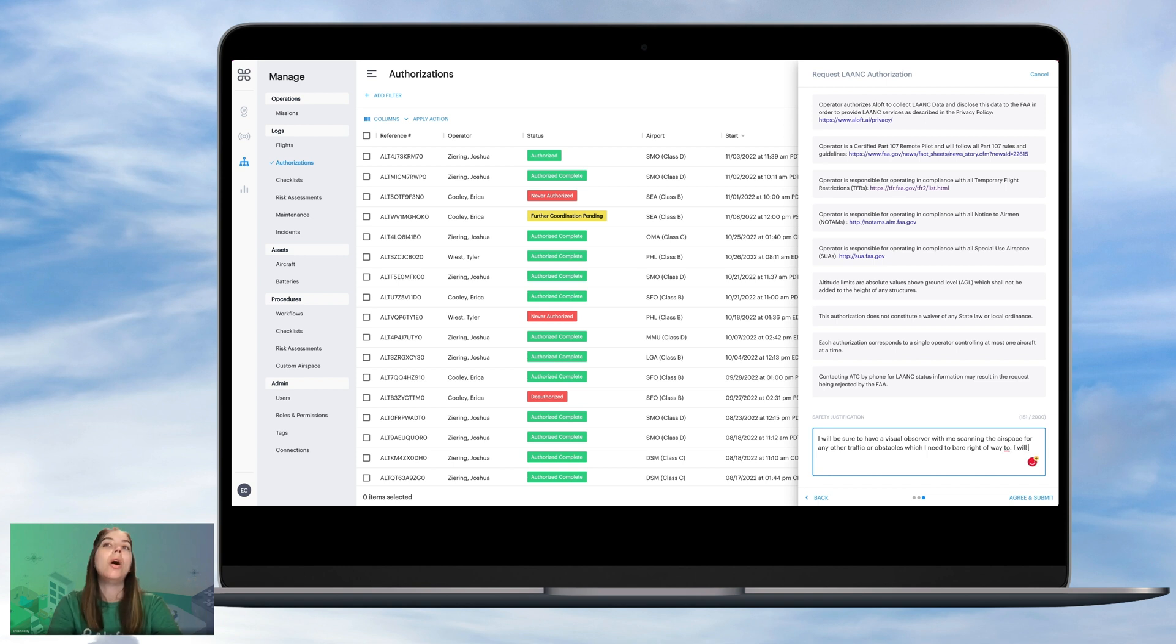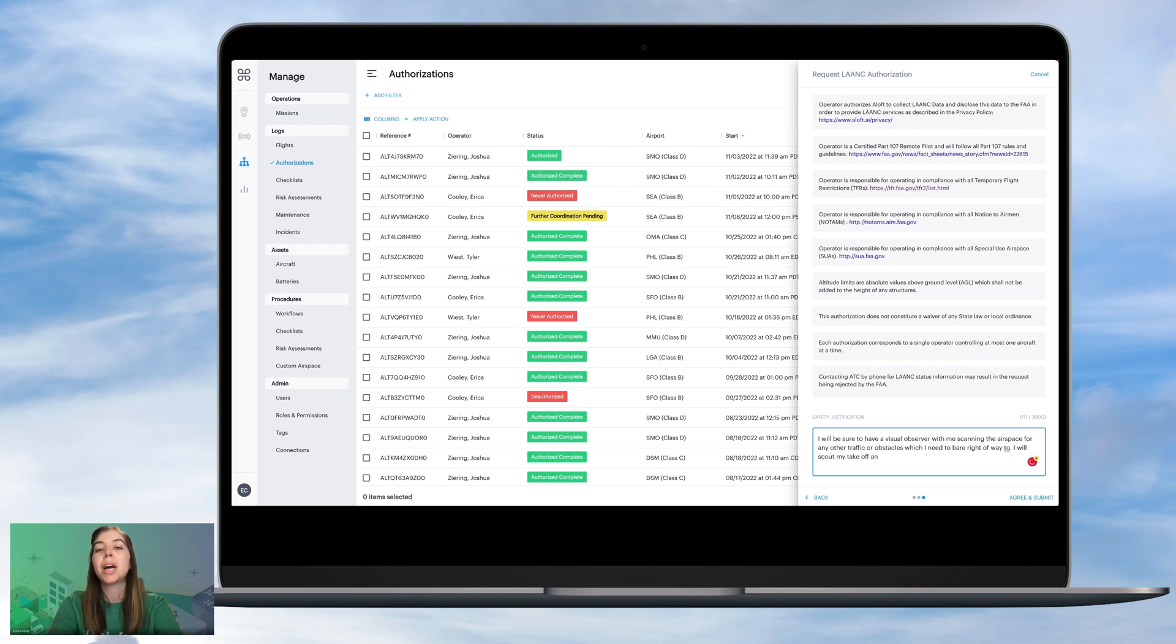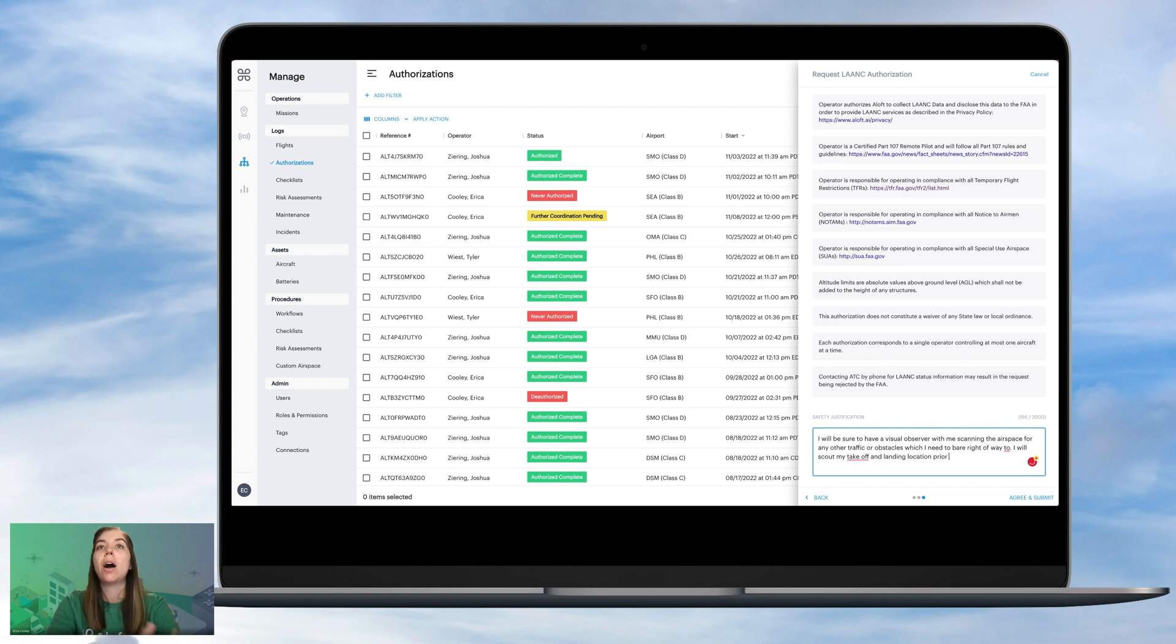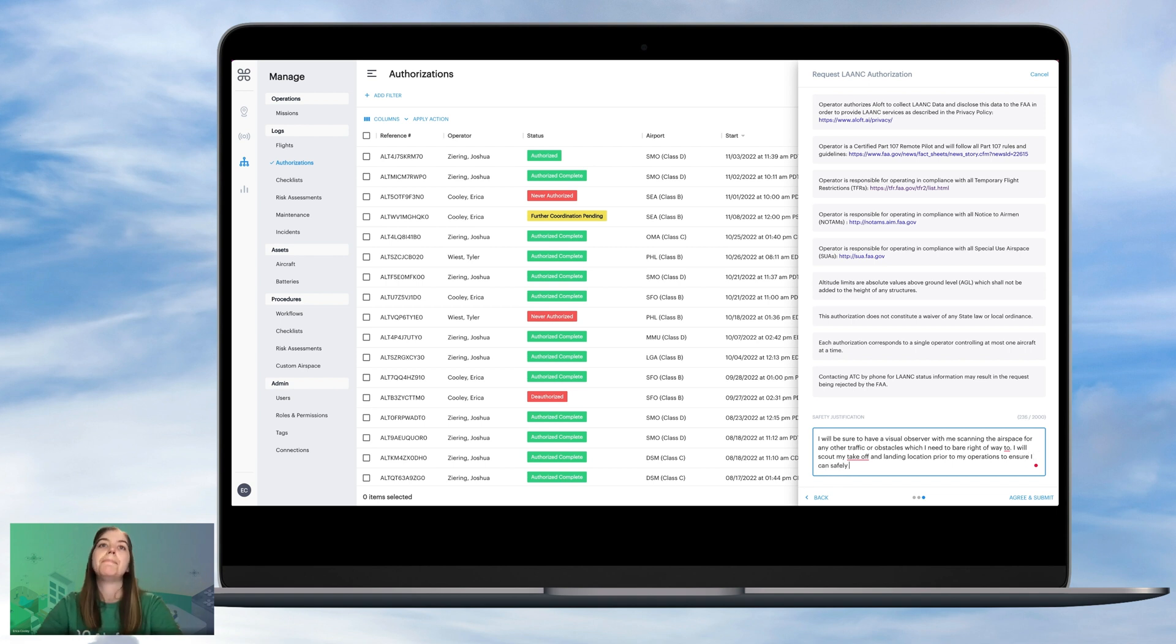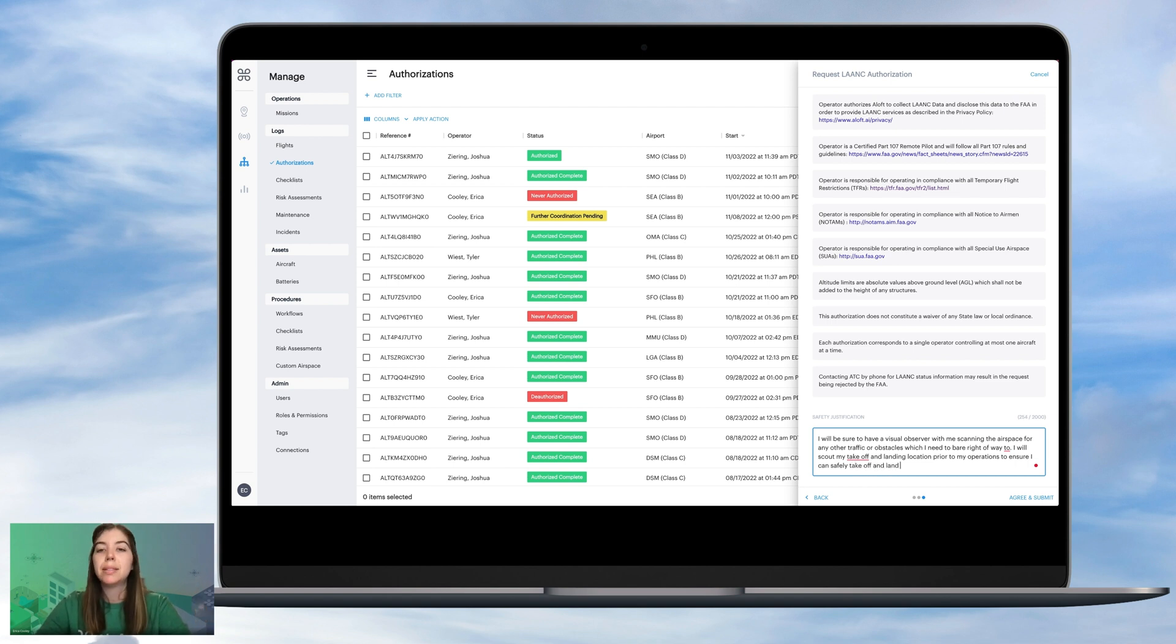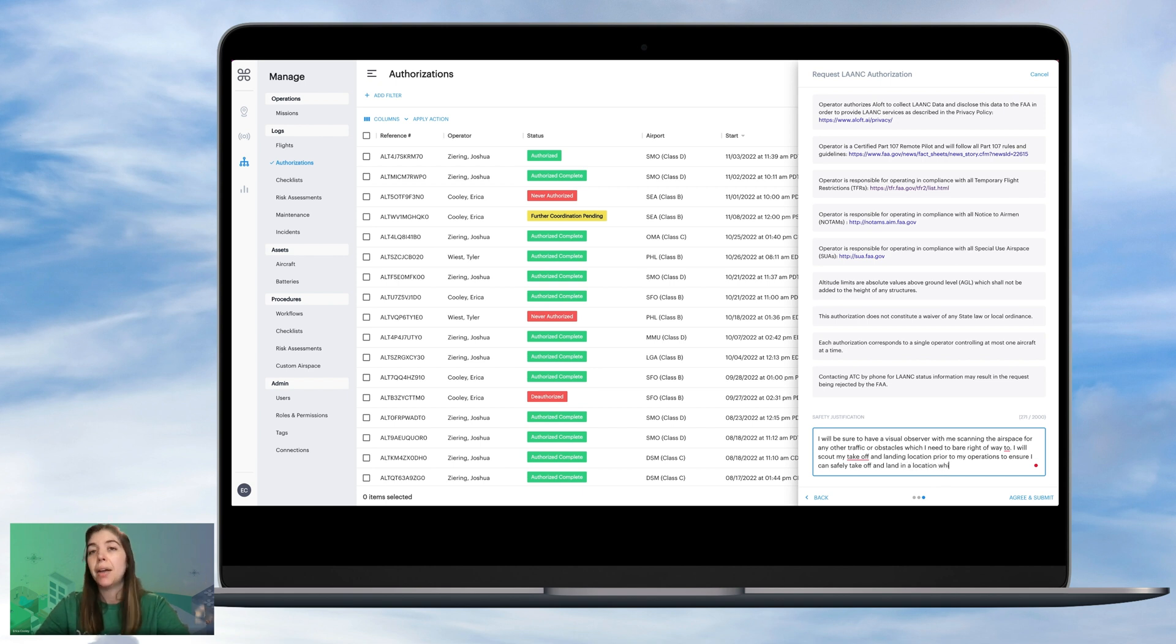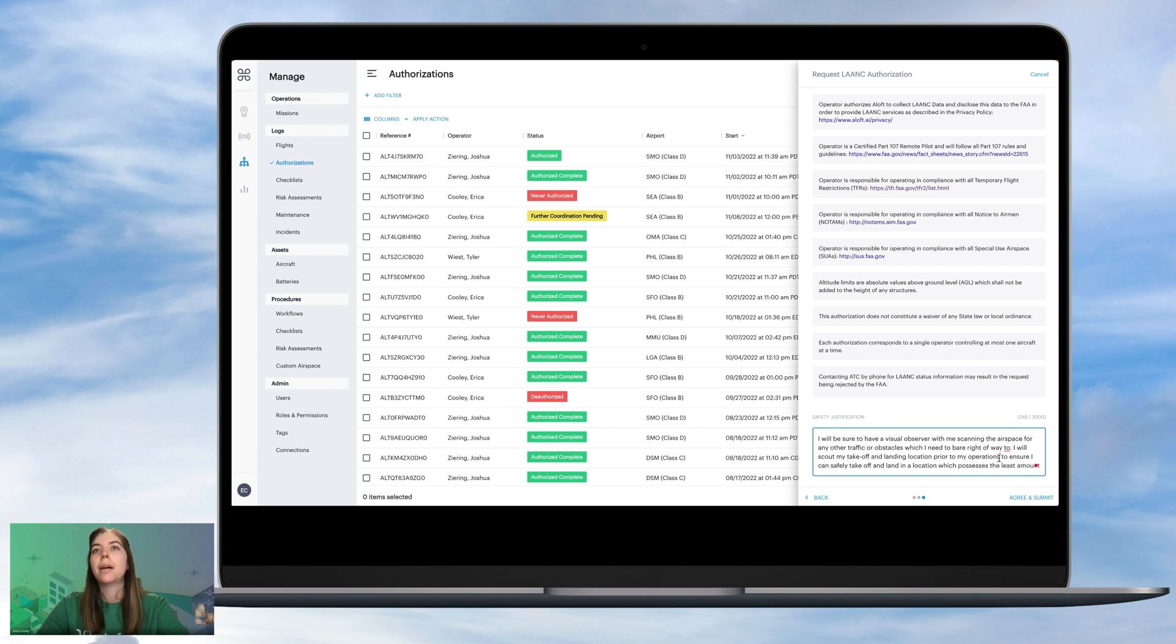I will also plan to scout the location ahead of time, so viewing the area where I would like to take off and land my drone from, so that I can make sure that that's a safe space for my drone to be flying very low, so for its takeoff and landing, to ensure the safety of myself as the drone operator, my equipment, but also any other people or aircraft that may be in the area. And then we can click Agree and Submit.